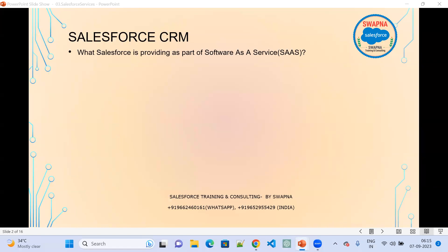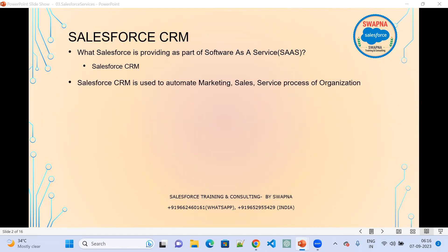What Salesforce is providing as part of Software as a Service is Salesforce CRM. Software as a Service is the application that end users or customers can use. Salesforce CRM is used to automate the marketing, sales, and service process of an organization. The complete marketing, sales, and service process will be there for the organization.